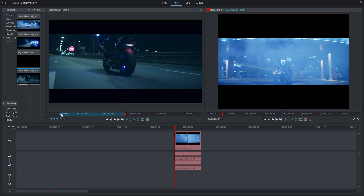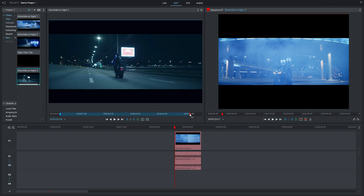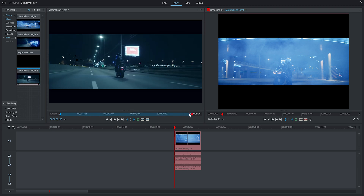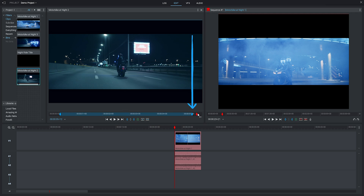Whatever method we use to bring the clip into our timeline, it will only use what is in between the in point and the point where it stopped. Alternatively, you can manually mark where you want the clip to stop by dragging the playhead to the correct point and then hitting the O key on your keyboard to mark an out point.